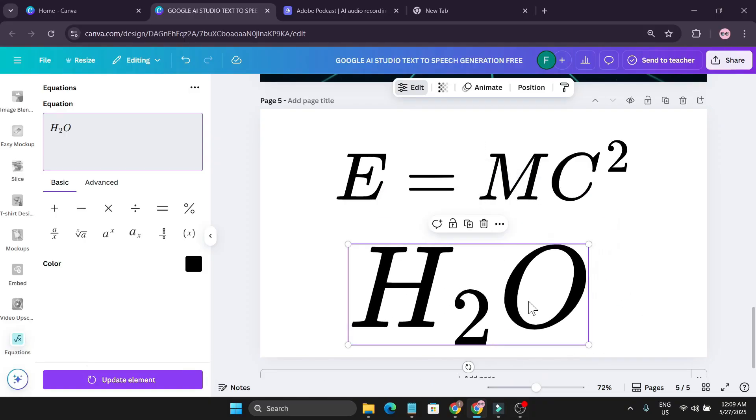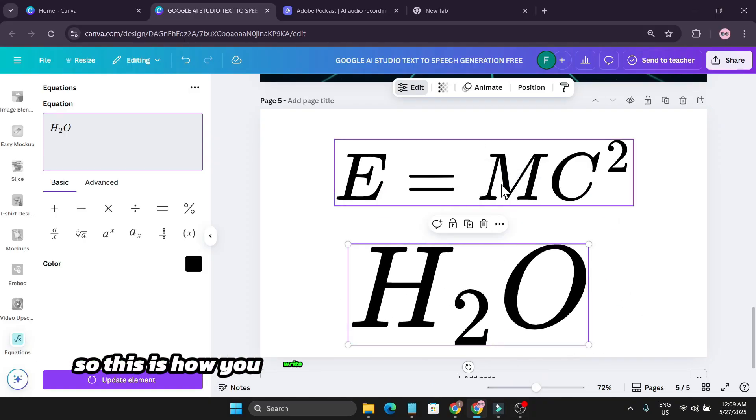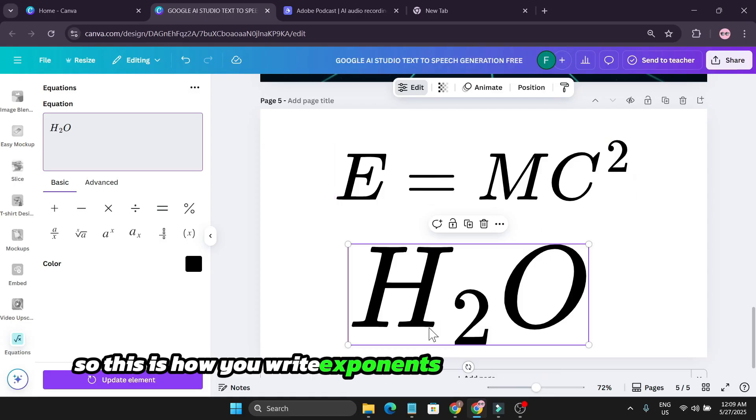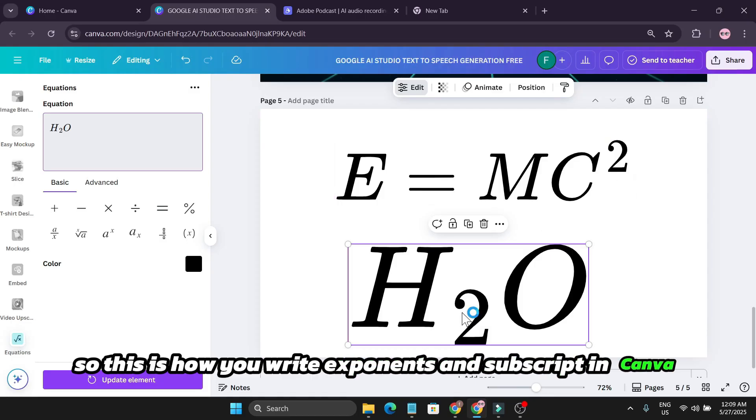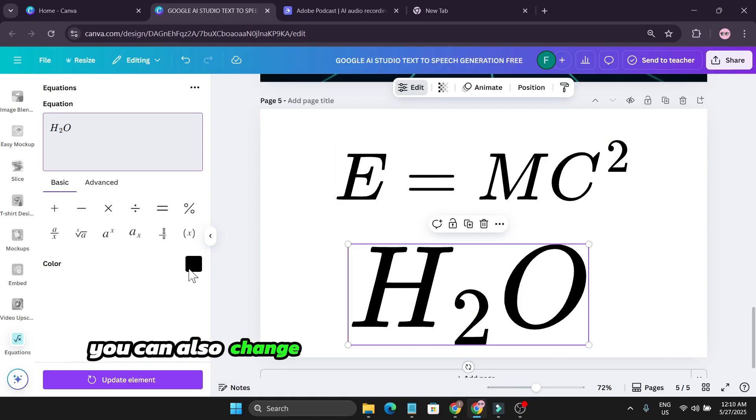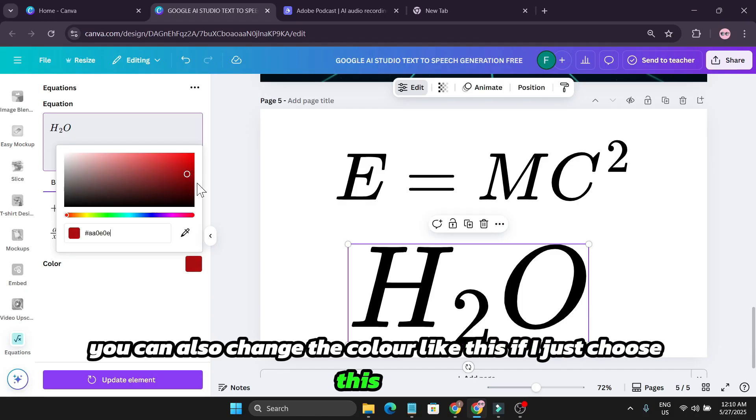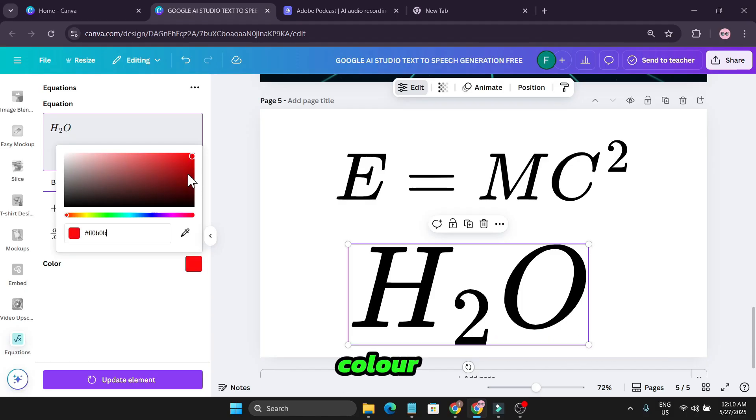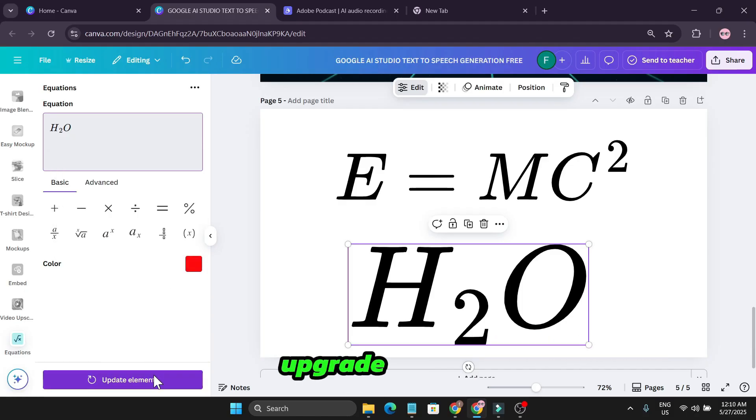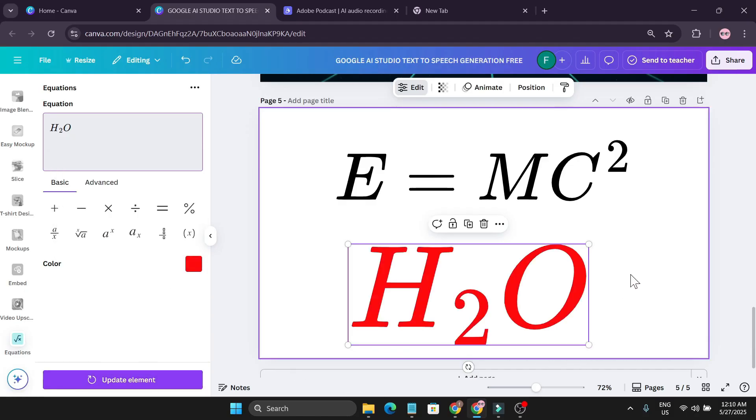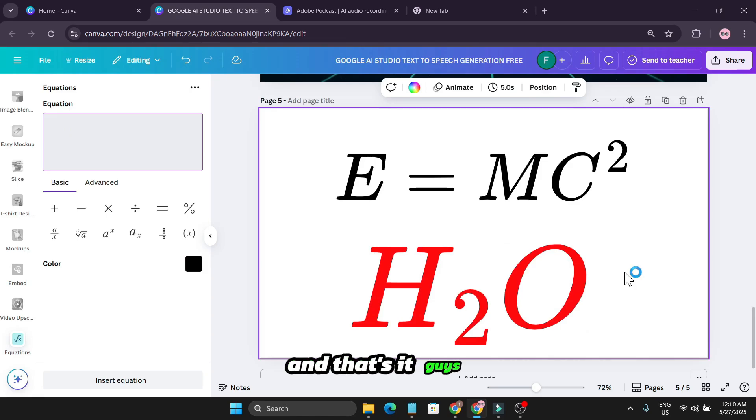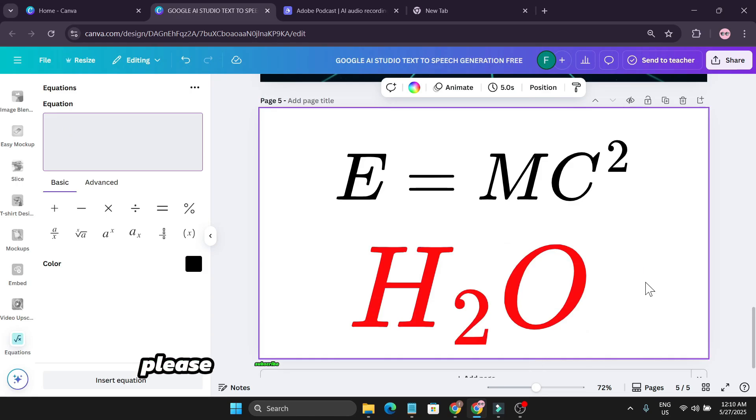So this is how you write exponents and subscript in Canva. You can also change the color like this. If I just choose this red color, update element, and that's it guys. If you found this video helpful, please subscribe and thank you for watching.